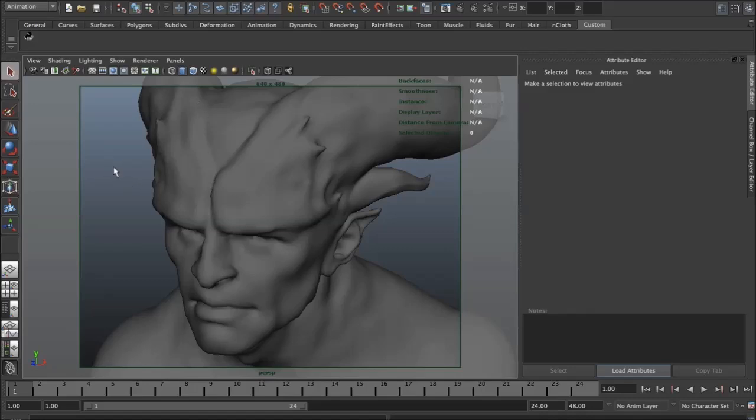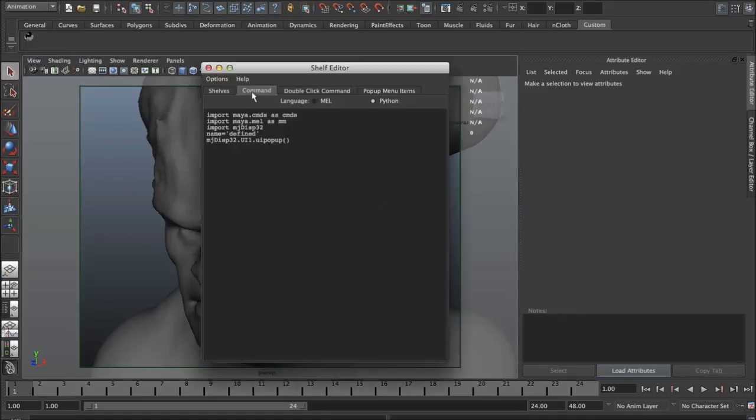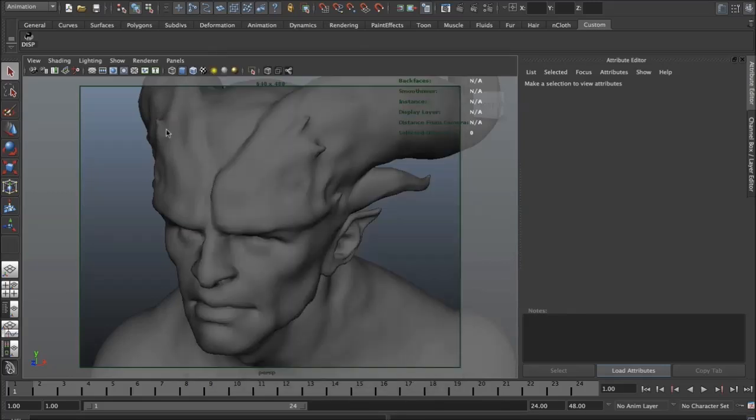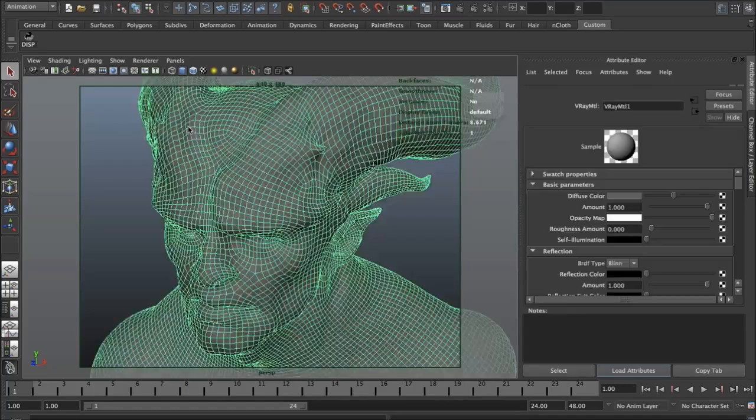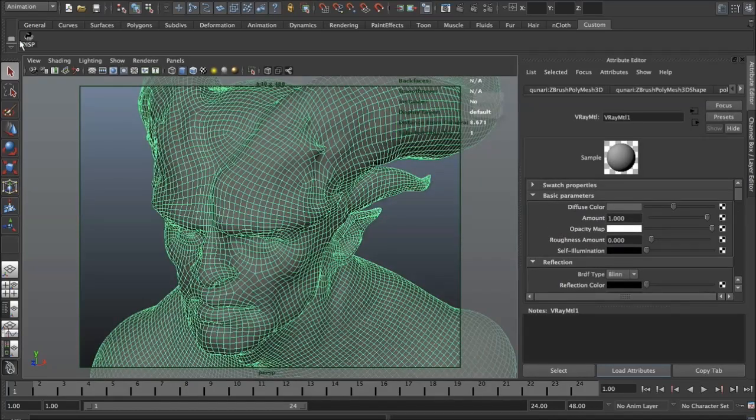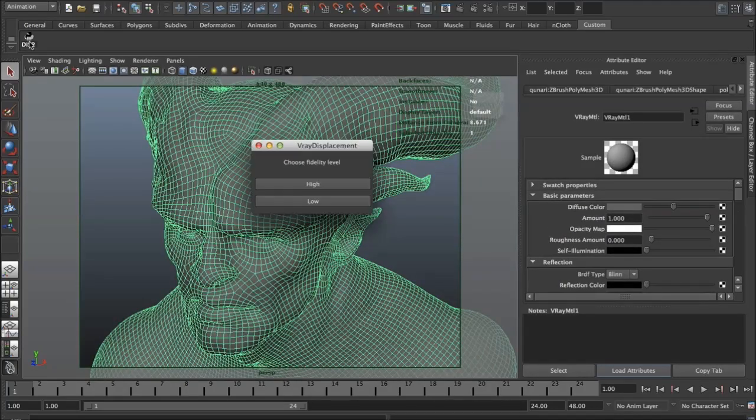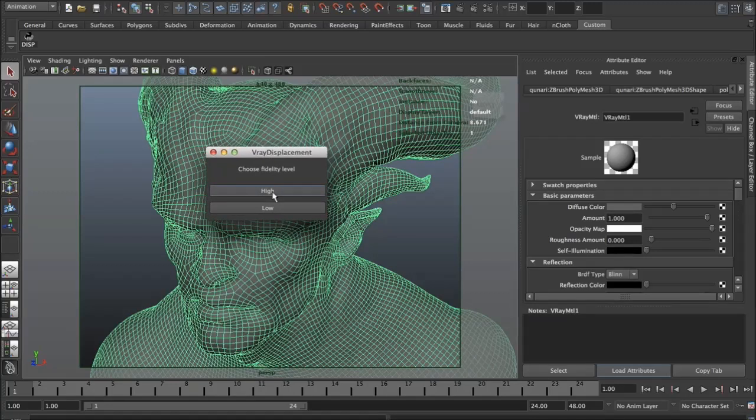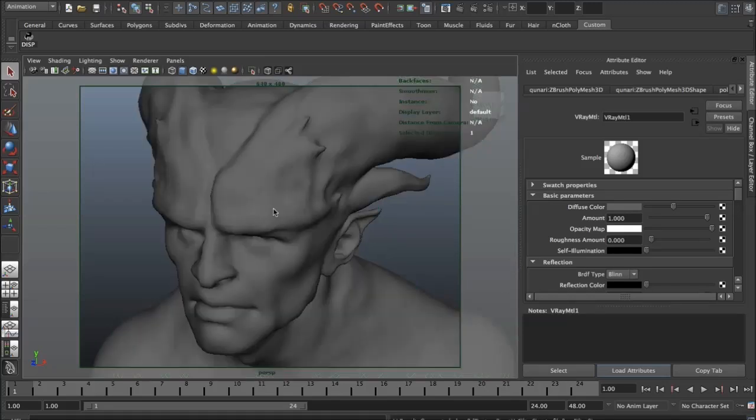You can give it a name if you want - it's just called 'disp' so you know what it does. You select your model, run the script, and select the fidelity level. These are high settings that we use for production-ready renders and low for if you want to test something. We're just going to go with low for now.